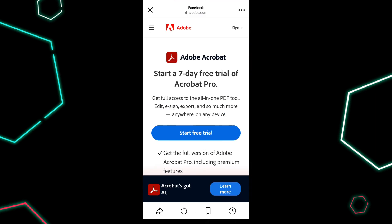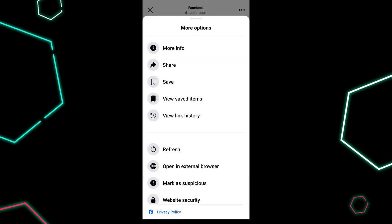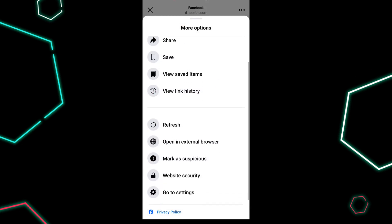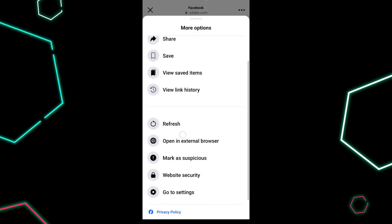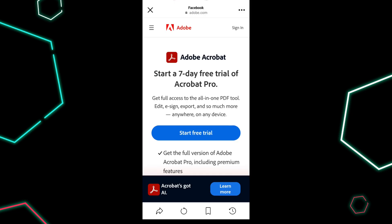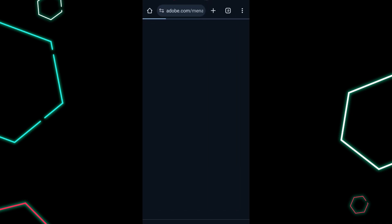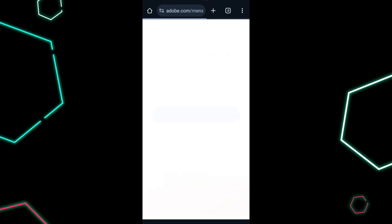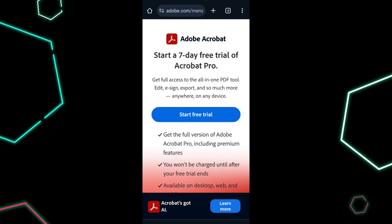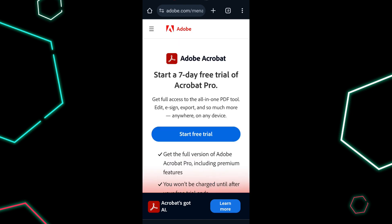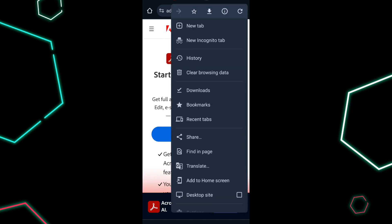Scroll down and enable the option that says Open links in external browser. The first time you open a link in a message after applying the settings, Facebook will notify you that you're leaving messaging. Tap Continue to open the link in your default browser.